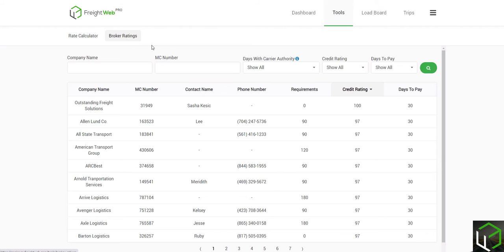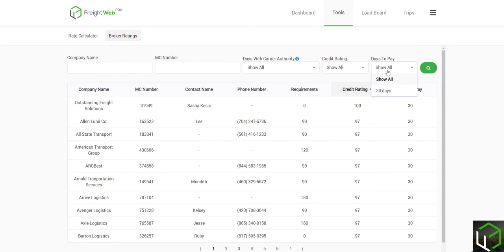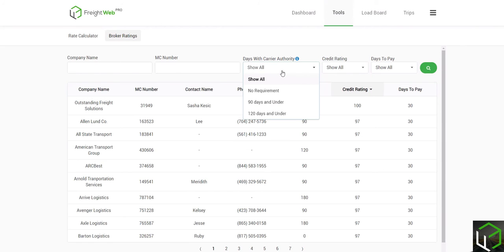From here, you can filter down this list of brokerages by entering their name, an MC number if you have it, or by sorting their credit rating, their days to pay, or how many days they require you to have carrier authority.